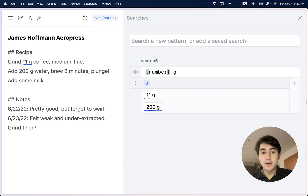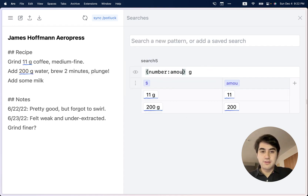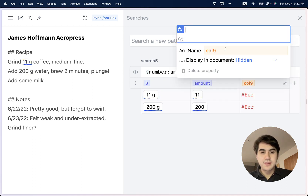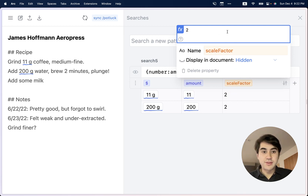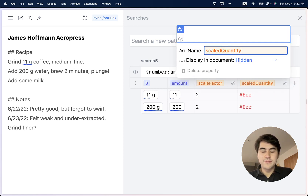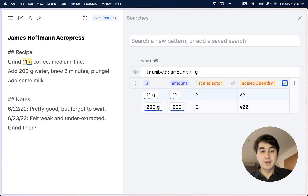Now we've extracted the quantities. The next step is to scale them up. First, we want to get just the number out of this search result, so we can assign a name to this capture group and we get a separate column that just contains the numeric part. Now we can add a new column to our table — let's call this one "scale factor". For now, I'm just going to hard-code doubling the recipe. Then we can add another column called "scaled quantity", where we just do the math: the original amount times the scale factor. This is essentially a spreadsheet formula, and you can see the math is done live and we can see the result in the table.